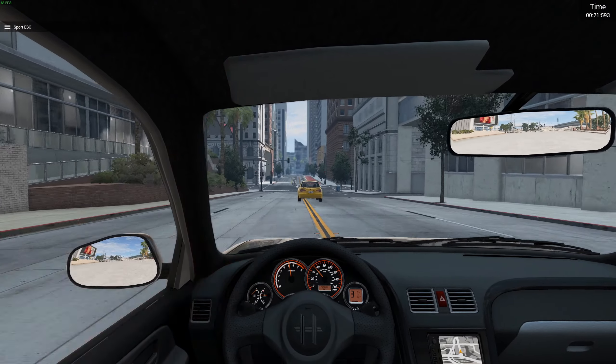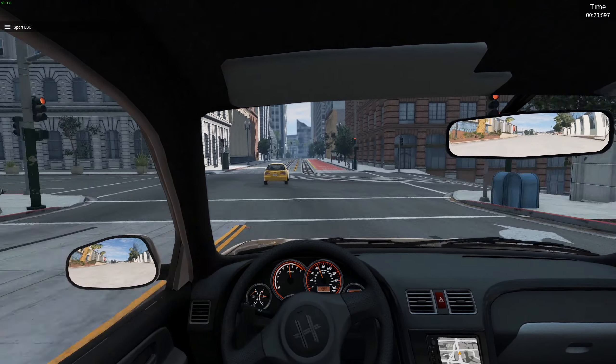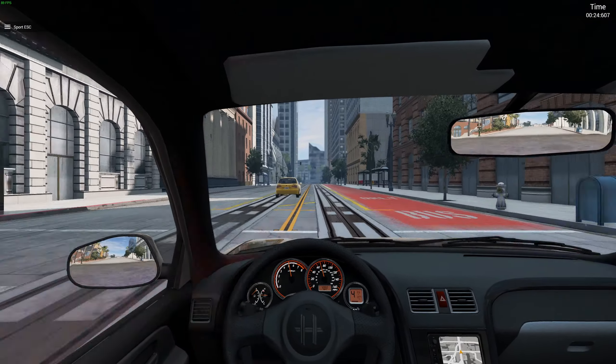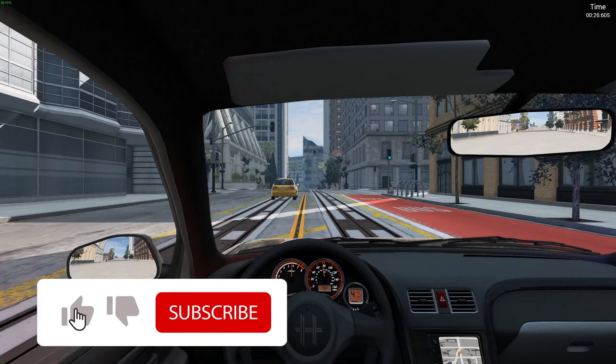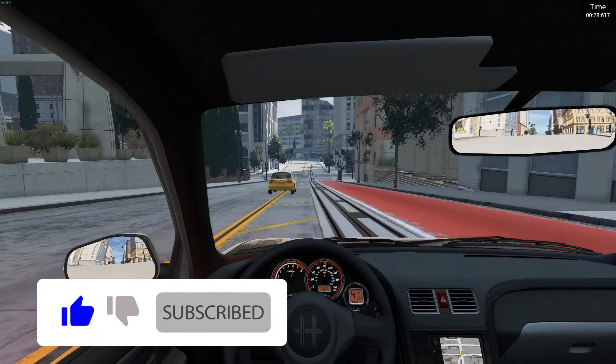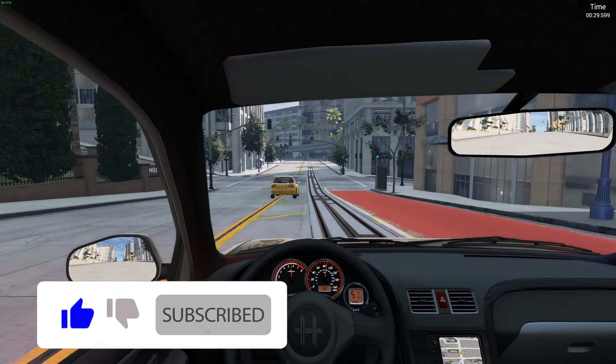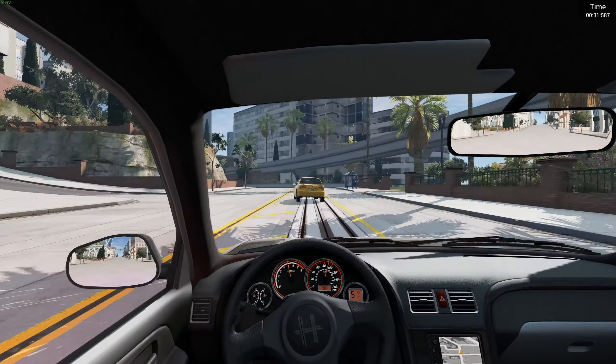Now what mode are we in? Sport mode, there you go, that's better. Now I think we should do a pit maneuver. I don't think there's any traffic in this scenario, but let's see if we can get him.